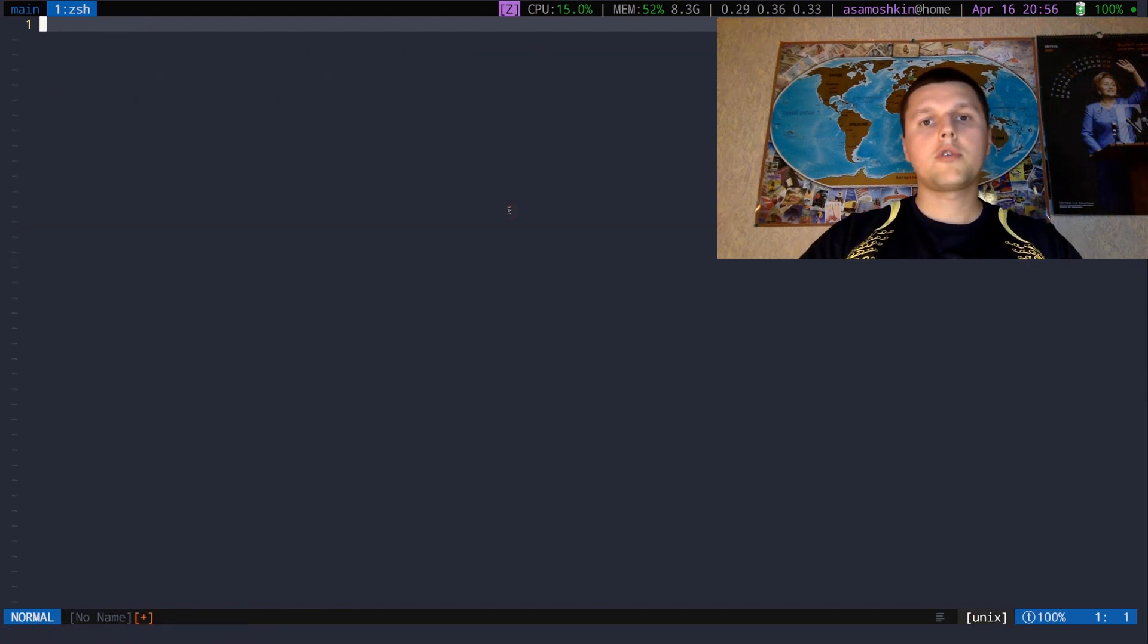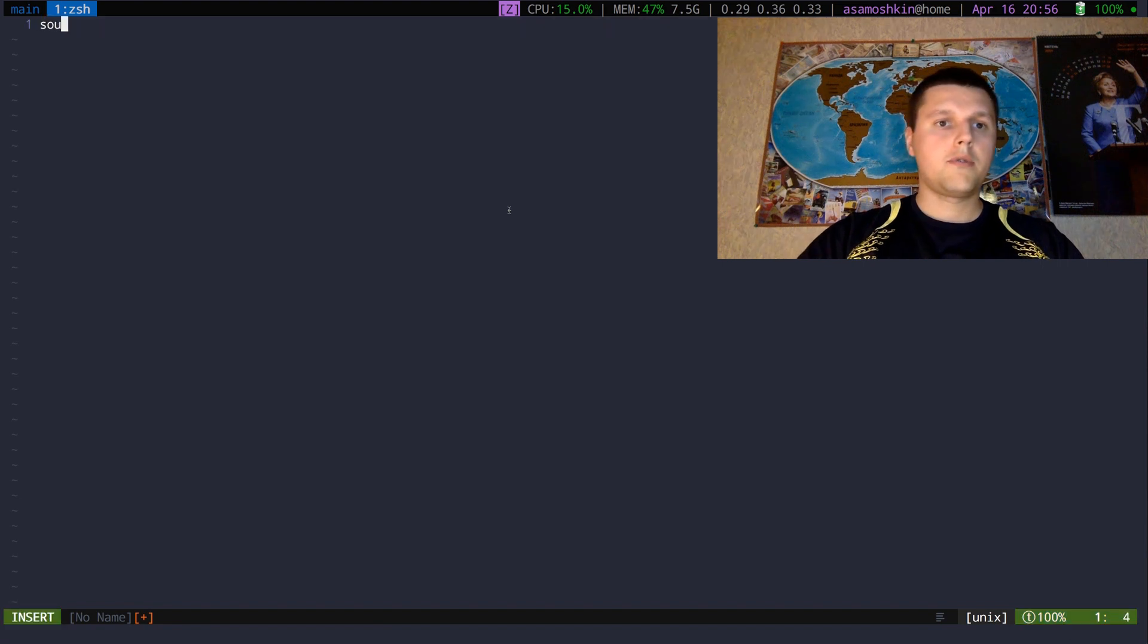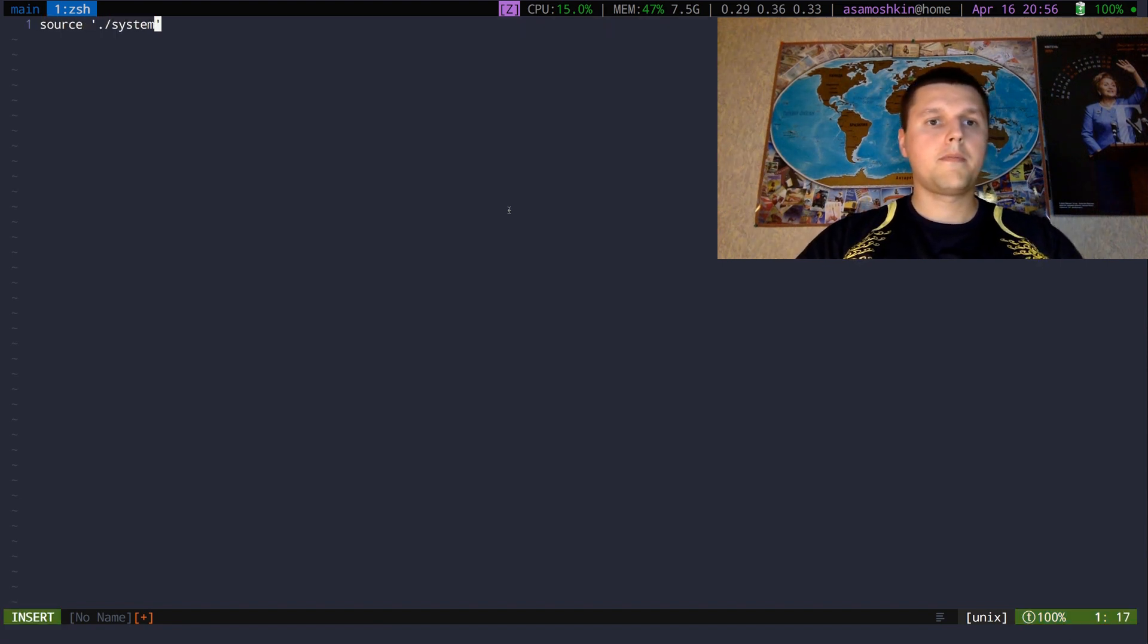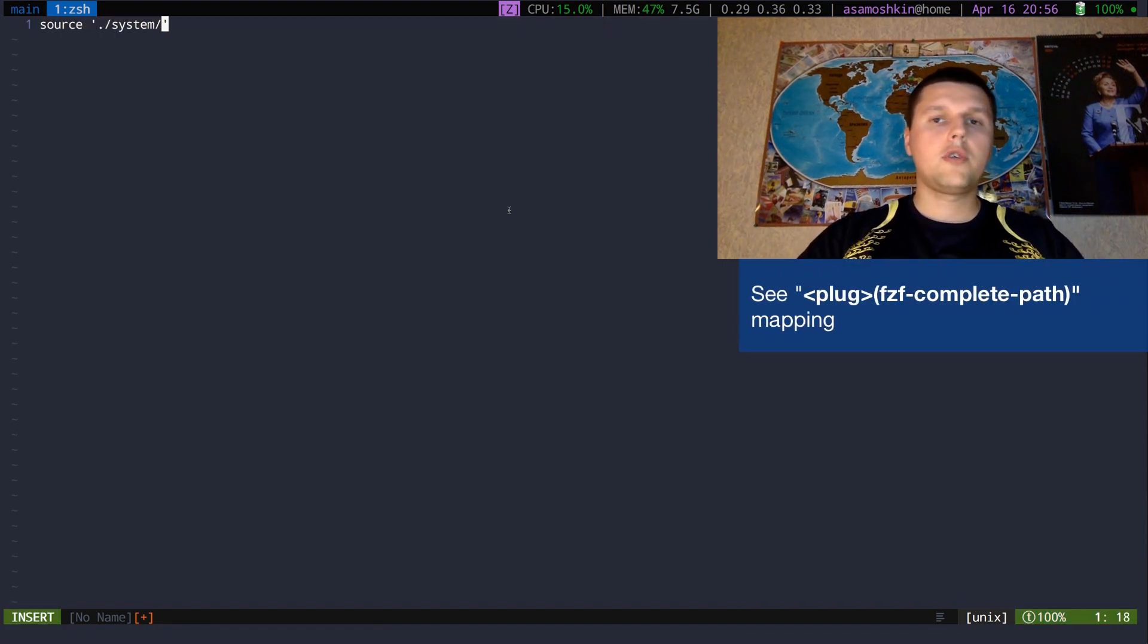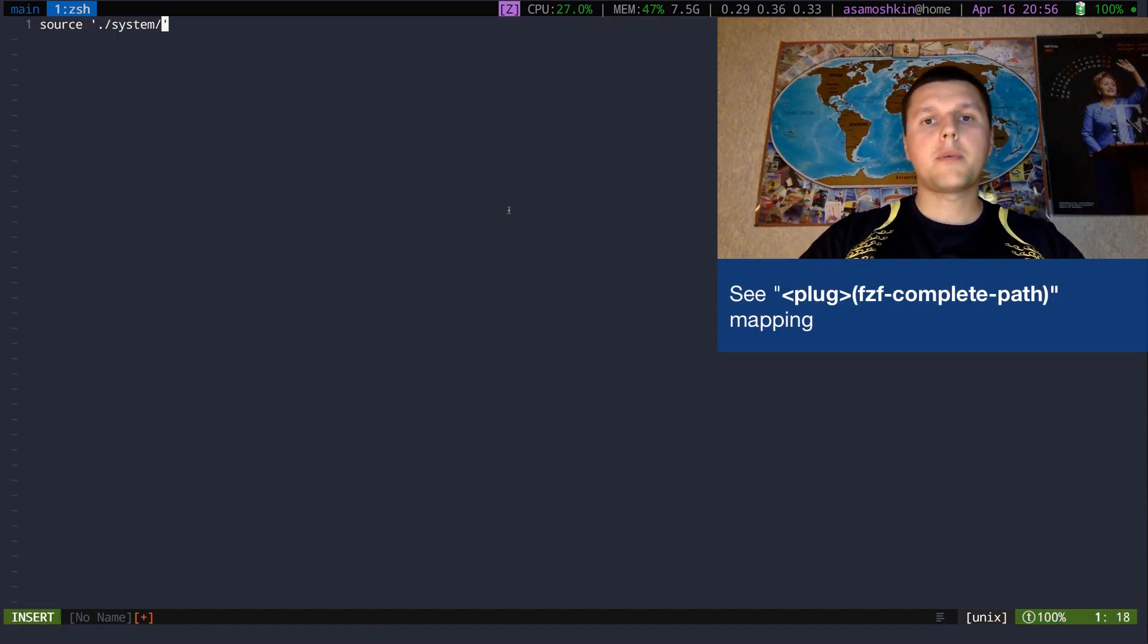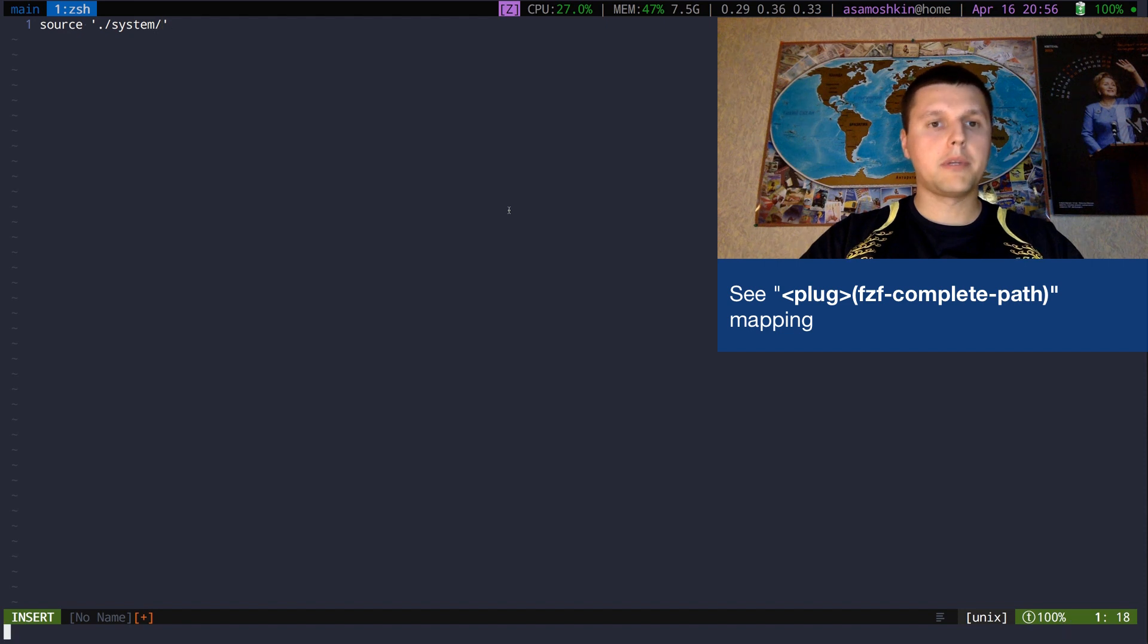Sometimes you need to type a file path. For example, you can save time with FZF powered file path completion.